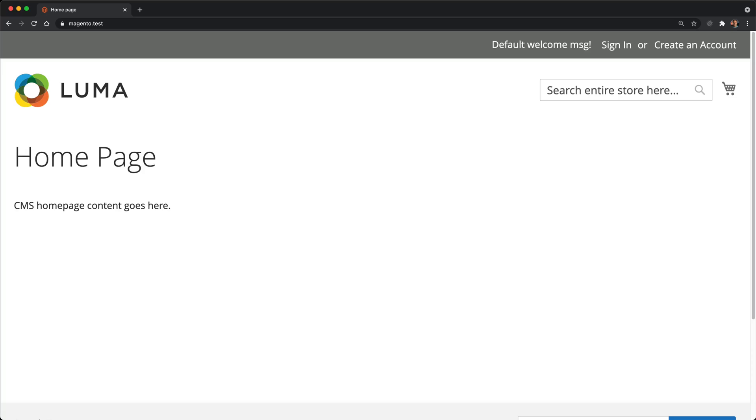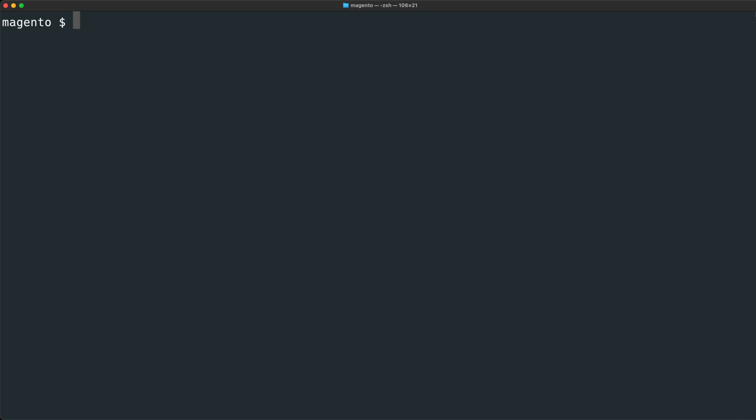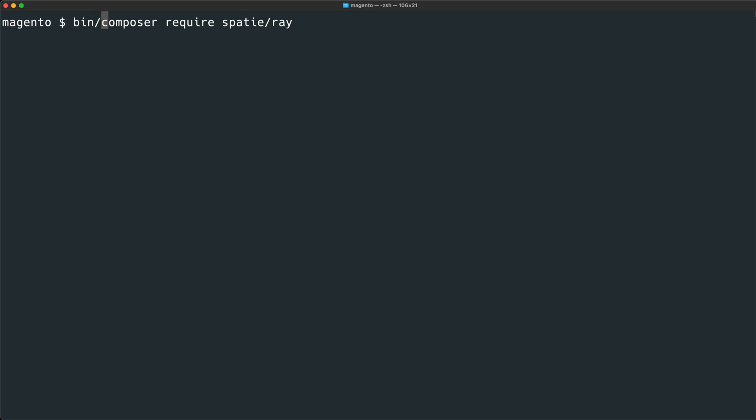I have a vanilla install of Magento 2 here, and our first step is to install the Ray package. We can do this with Composer. Let's open up terminal and then type composer require spatie/ray. On my host machine Magento is installed with my Docker Magento project, so to run this command, I want to run it within the container, so I will just prefix this with bin slash.